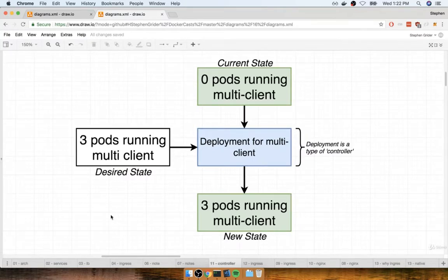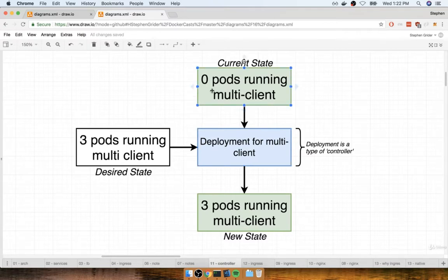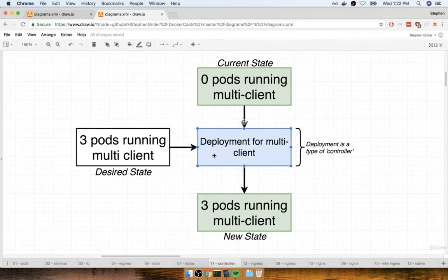I want to first begin by giving you a quick reminder of how we've been doing things throughout this entire course. We've been making config files that contain the desired state of our application. For example, we've been writing config files that say we want to be running three pods or three replicas, each of which run the multi-client image. We then feed that into kubectl, and that creates a deployment object.